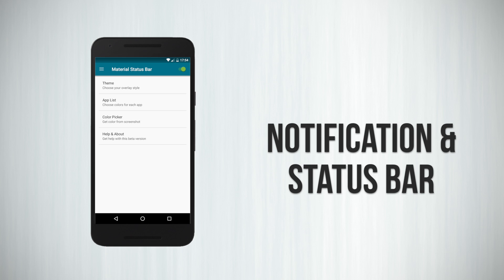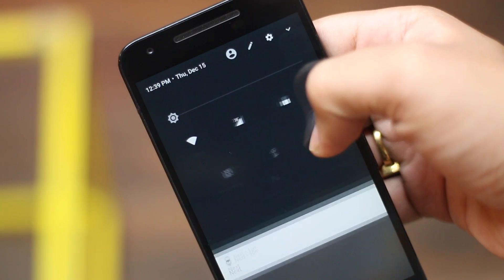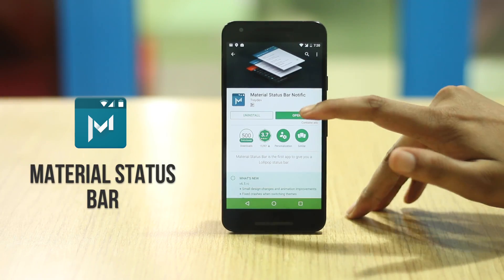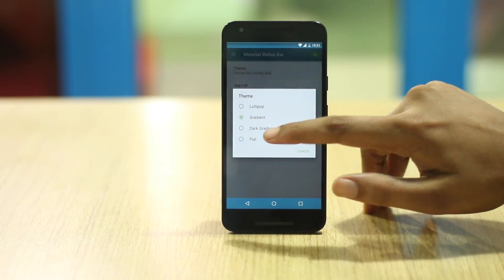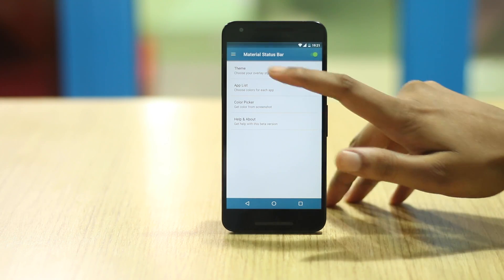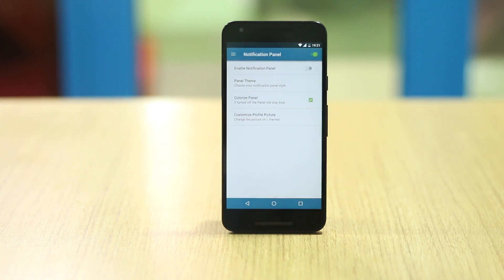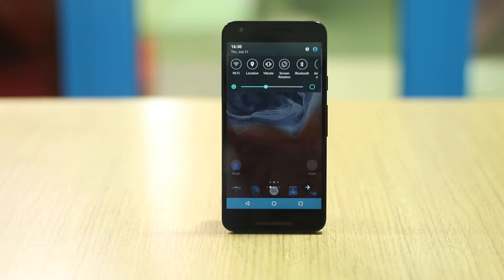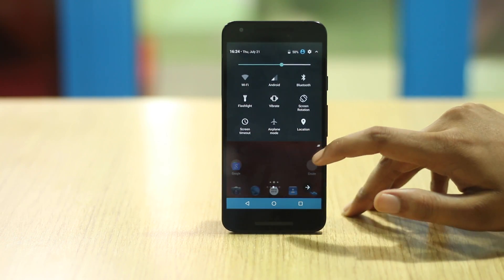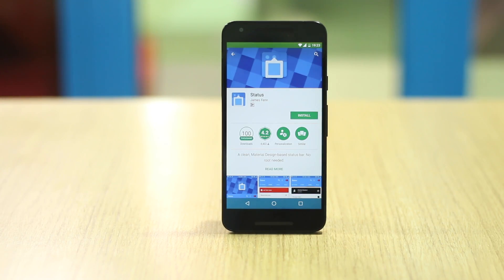When we talk about customization on Android, we generally tend to miss the notification center and the status bar. For the notification center, you can use the Material Status Bar notification app. With the app, you can choose different themes for the status bar as well as the notification panel. For the status bar, you can choose specific colors for different apps and you can even colorize the notification panel. The app is available in a free version but it features ads and is limited on themes. You can buy the full version for around one and a half dollars or get it for free by installing a sponsored app. If you want to customize the status bar even more, you can check out the Status app.